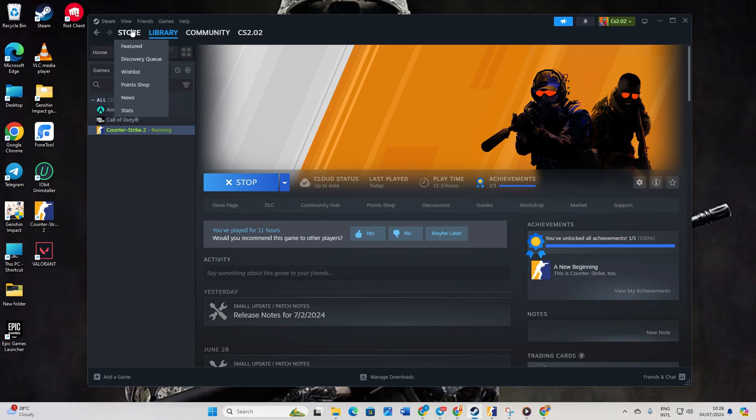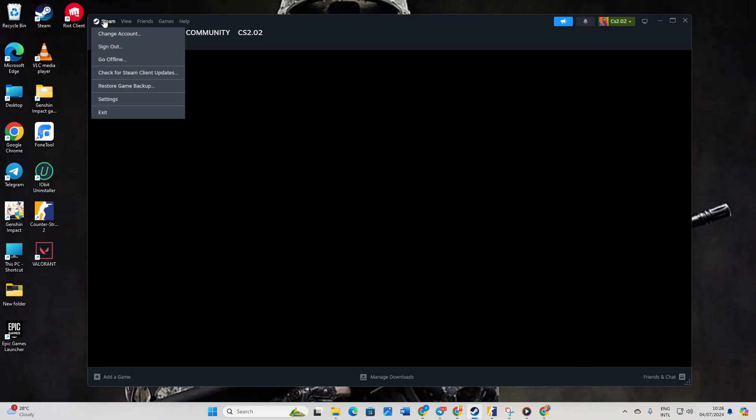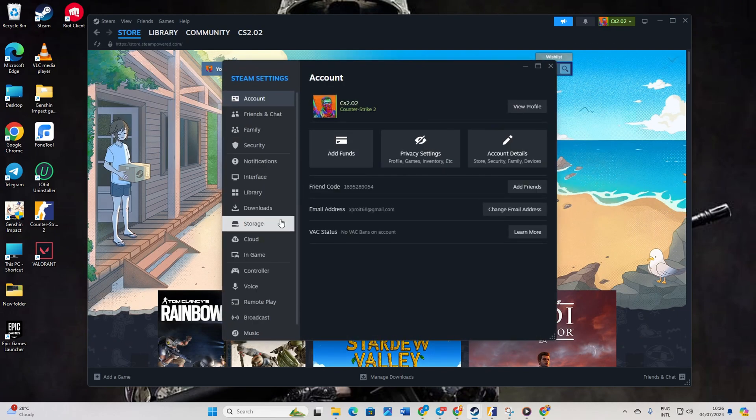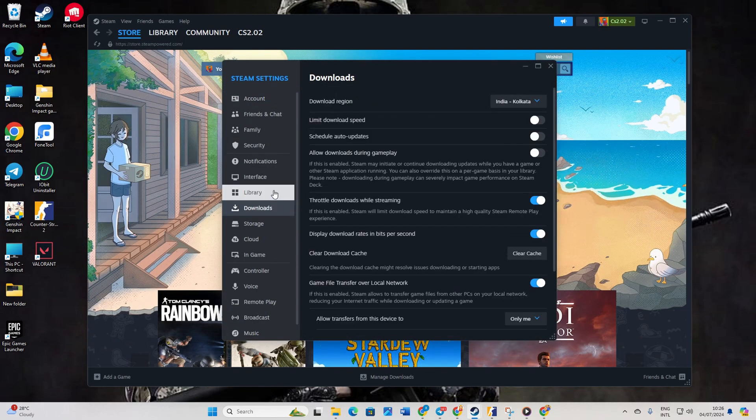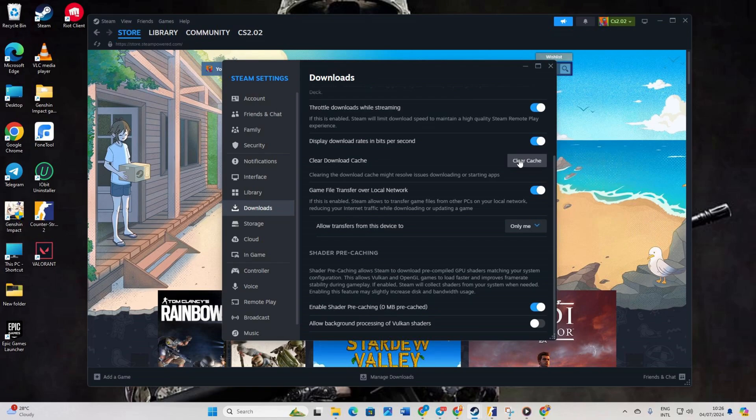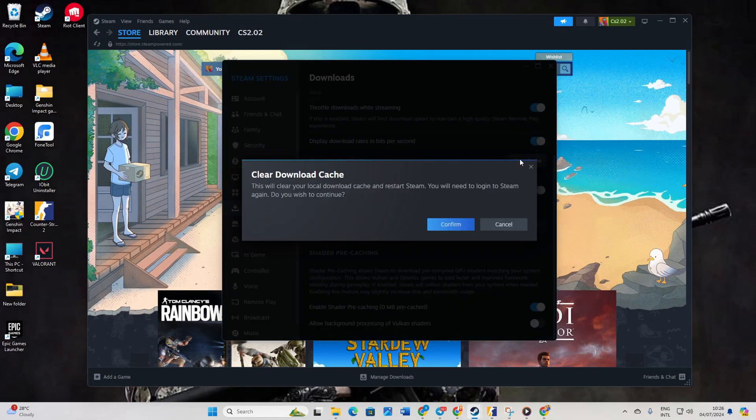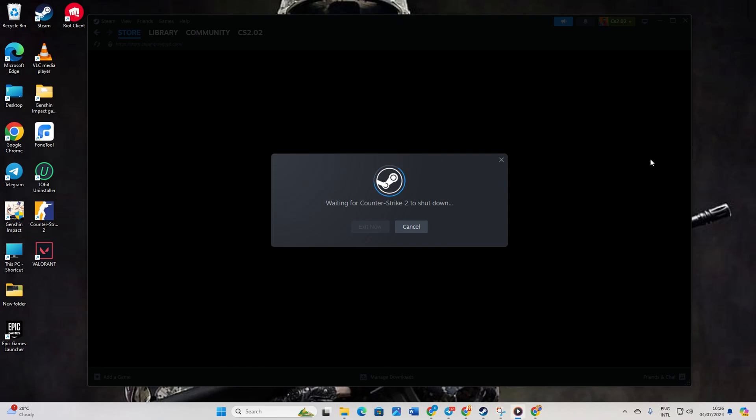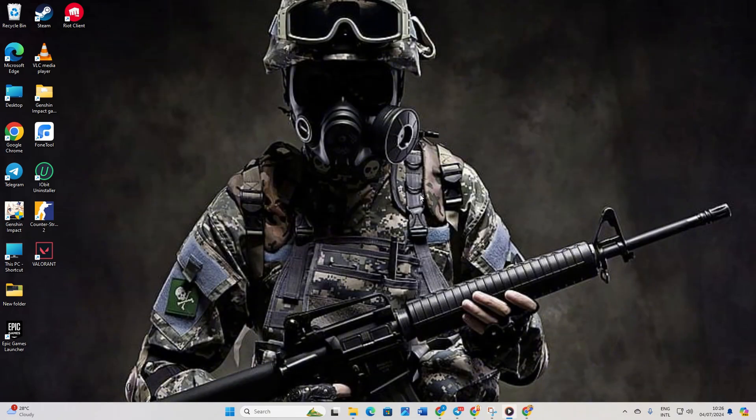Click on the Steam icon. Select settings. Then click on downloads from here. Hit clear next to clear download cache. Confirm and let Steam restart. Voila. The error should now be history.